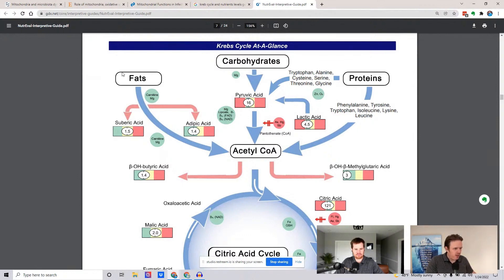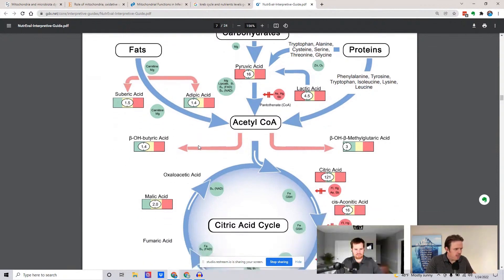Now look at the fats — look at where the fats can go. The fats go down to acetyl-CoA, but they can also go and create ketones. This is beta-hydroxybutyrate — this is a ketone.